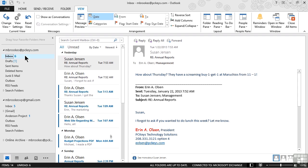Let's say that we are in our email, like we are right now, and I'm wondering what I have coming up on my calendar. Well, we know that we can move to the bottom of the folder panel and click to move to the calendar module.